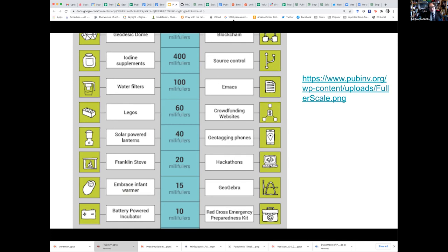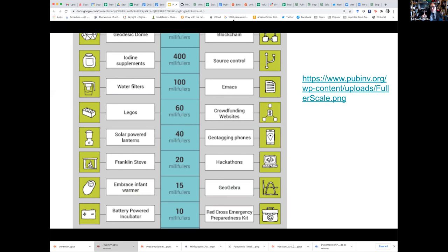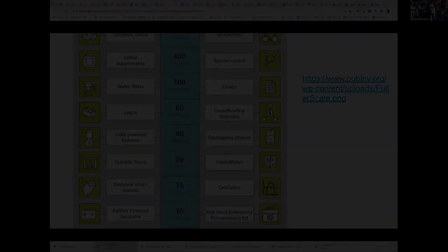The reason I'm mentioning this to you is Sonica is going to talk about some of her work based on work we did analyzing ventilator projects, which is kind of related to this. It's an attempt to measure the impact of those things, and then we're going to ask you, the audience, to assign millifullers to the 12 projects that you're going to see a little bit later on.